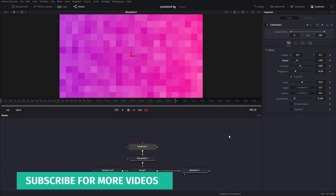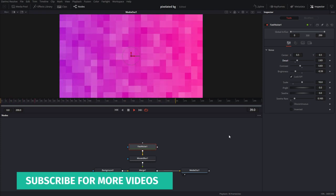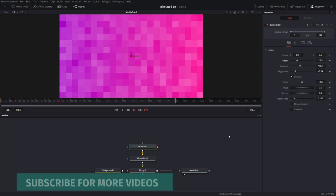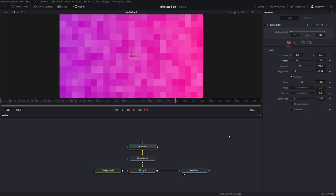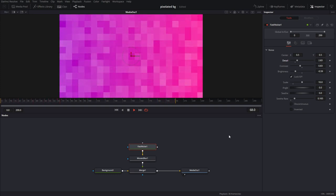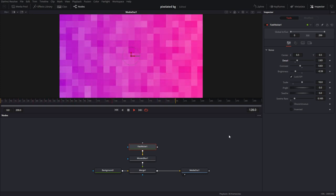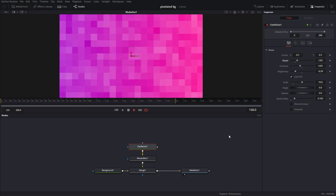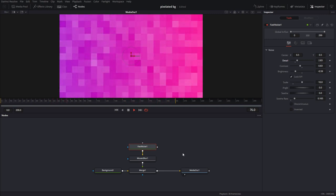Hey, by the way, if you guys are getting some value out of these MoGraph tutorials for Fusion, hit the subscribe button to support the channel and let me know you want to see some more. And if you have a request, comment down below and I'll do my best to do it.